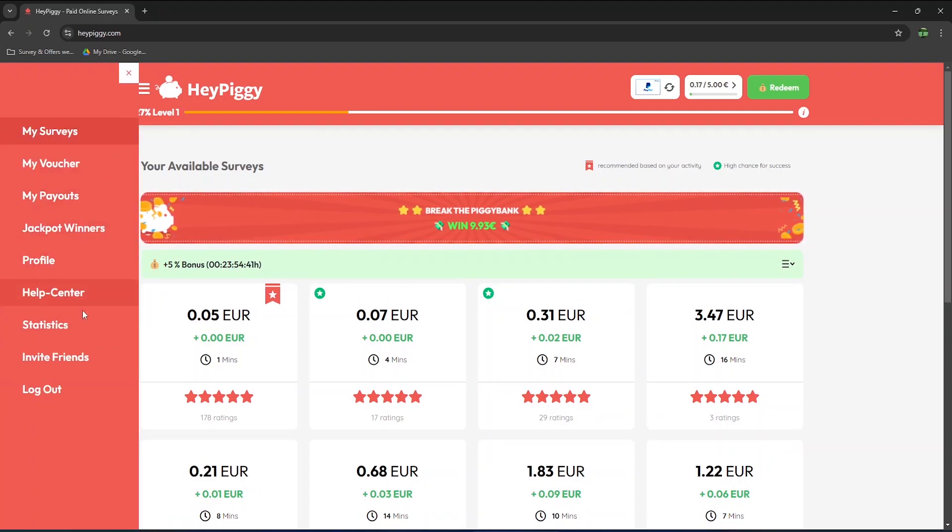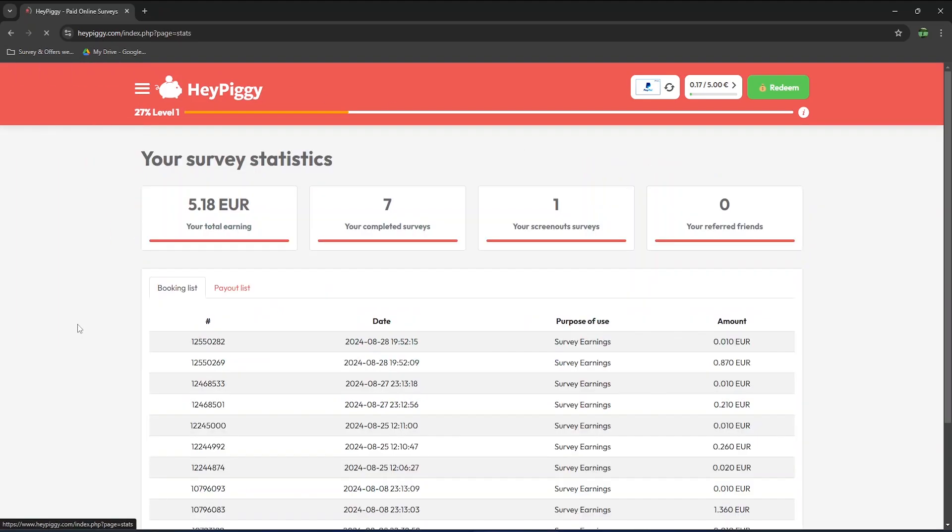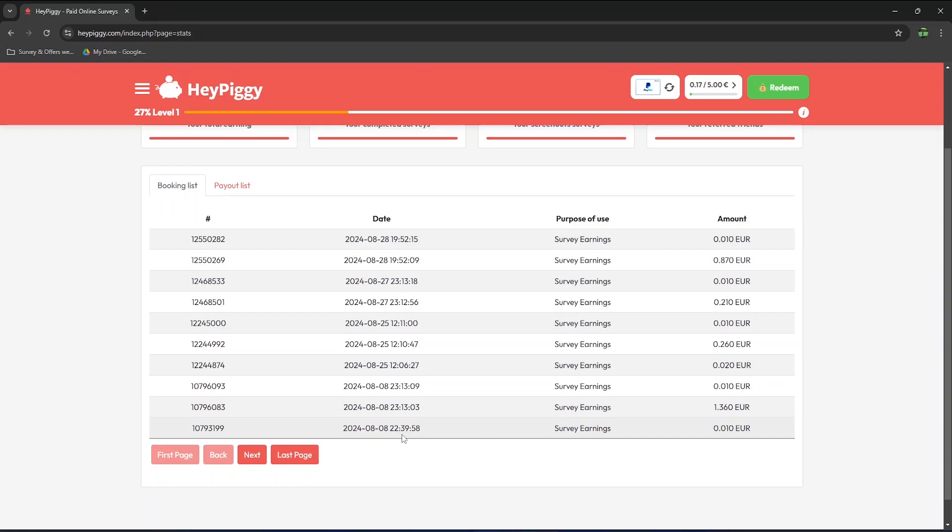In the statistics, you can view your earnings history. I've completed seven surveys and was disqualified on one survey that I tried to complete. You will normally always earn some small bonuses for each survey you complete between 1 to 2 cents.